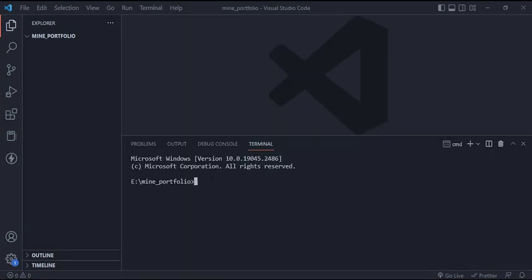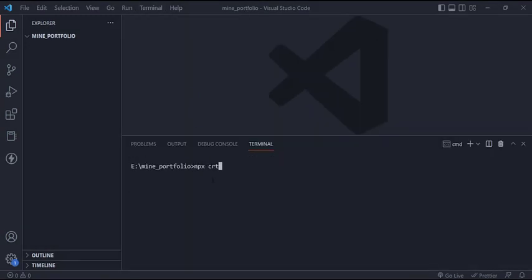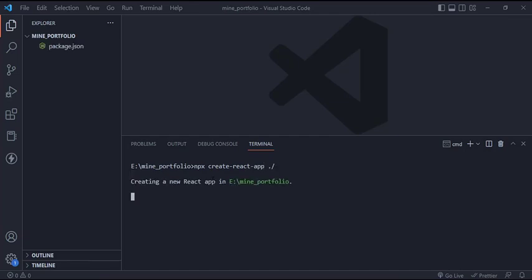Before we start the video, make sure to subscribe to the channel and like the video. First, open a new empty folder in VS Code and create a React.js app by running this command: npx create-react-app dot, which means inside this folder.